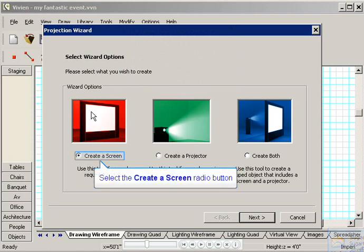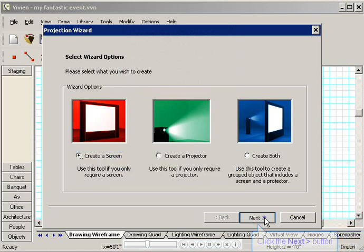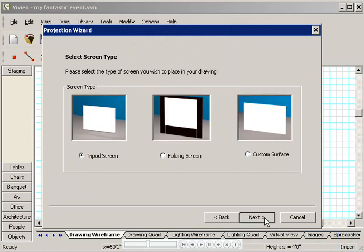I'd like to add only a screen to the stage, so I'll click Create a Screen, and then I'll click Next.